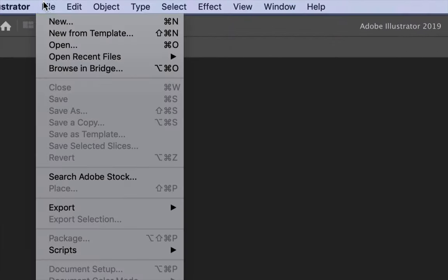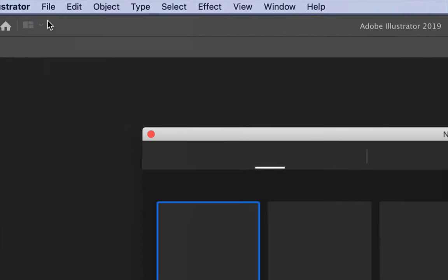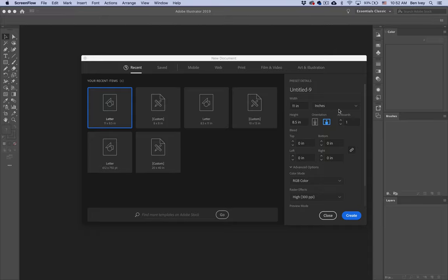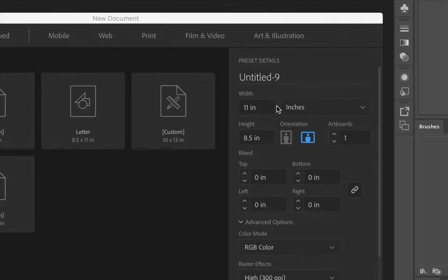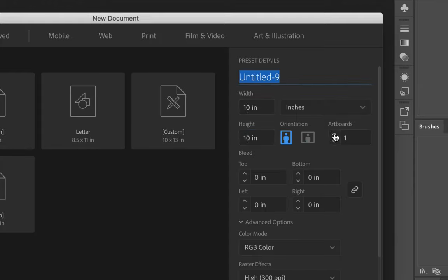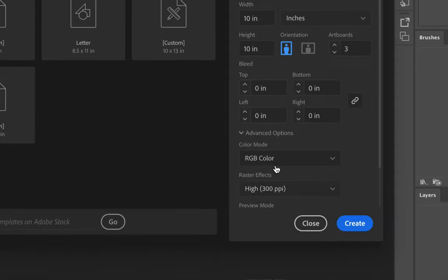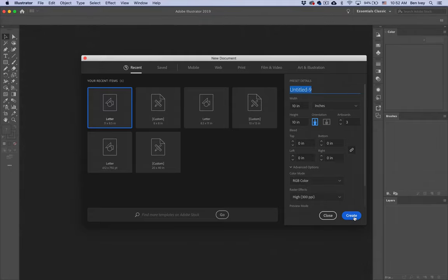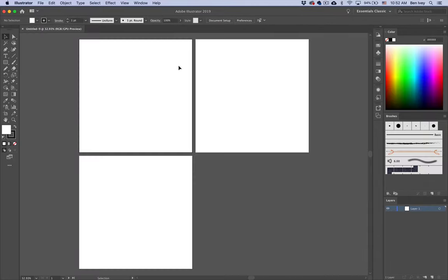Let's go up to File and Create a New Document. The size of our document needs to be 10 inches wide by 10 inches tall. Do make sure you're working in inches, and we want to have three different art boards. We don't need to worry about any bleed or slug, but make sure your color mode is set to RGB. When you click Create, this should give you three different art boards. The arrangement of your art boards may be slightly different from what I have, but that's okay. We're going to be adding on to this as we go.